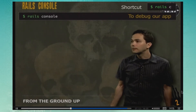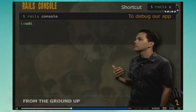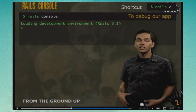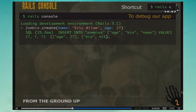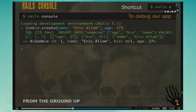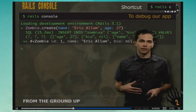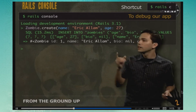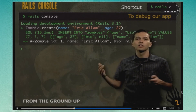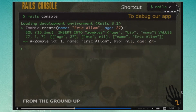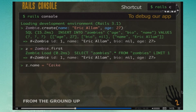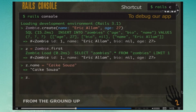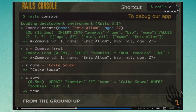Now that we have a zombie table and model, let's jump into the console to play around with it. We use the console to debug our application and run Rails commands directly. Here you can see 'Zombie.create(name: "Eric", age: 27)' — it shows us the SQL being run and returns the zombie object it created. We can then run 'Zombie.first' to get back that zombie, change the name, and call save — it shows the SQL and returns true because it successfully saved.